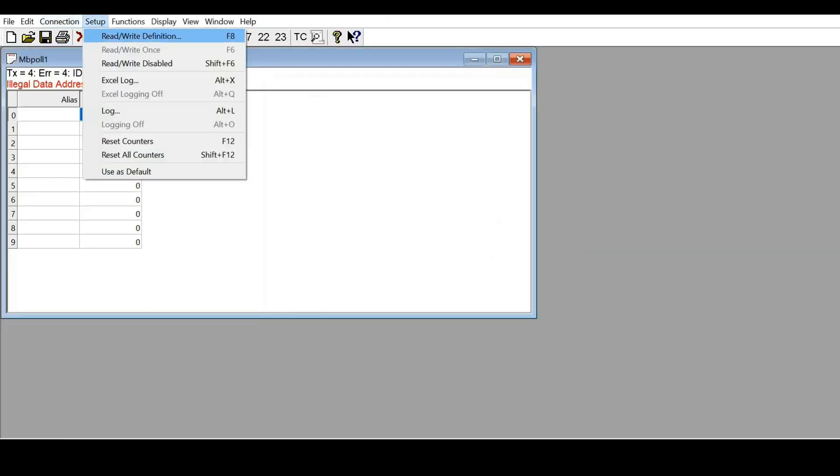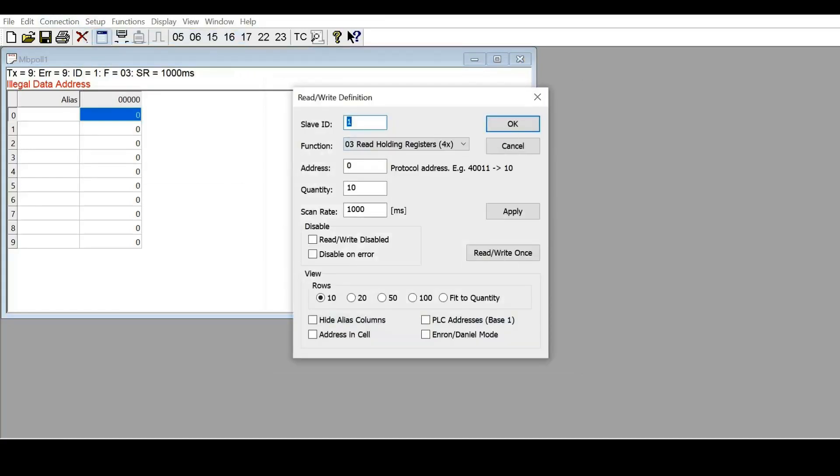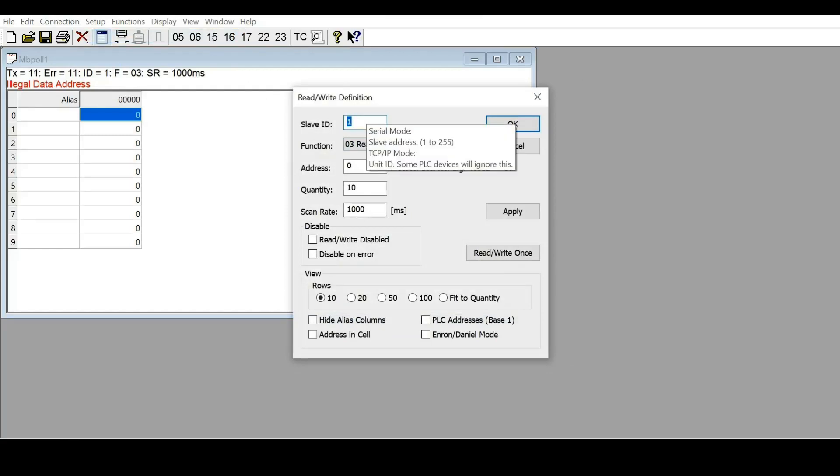Then we need to set the read/write definition. Here, the slave ID is the controller address, which is number 1, and then the function...